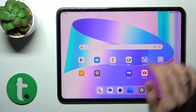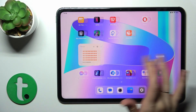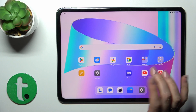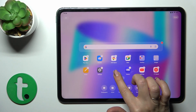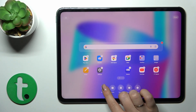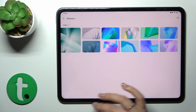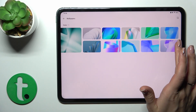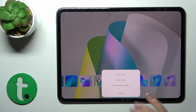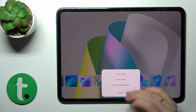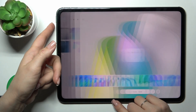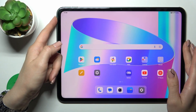There is also another method. You should hold the home screen with your finger for a while, then tap the Wallpapers icon, and in the same way, select one from the available photos or photos from your device gallery, tap Lock Screen, and that's it.